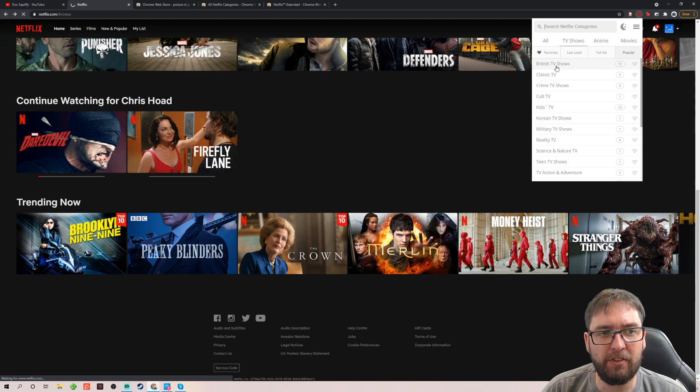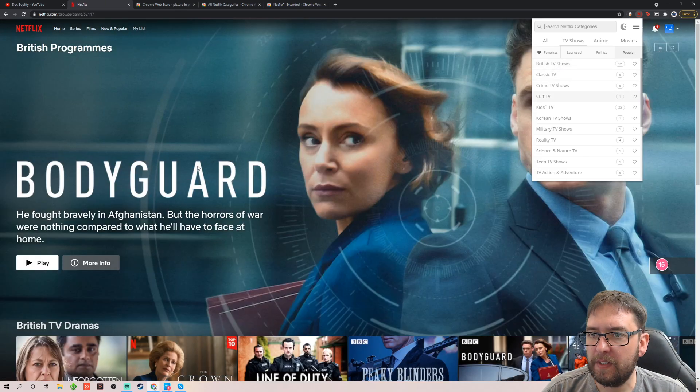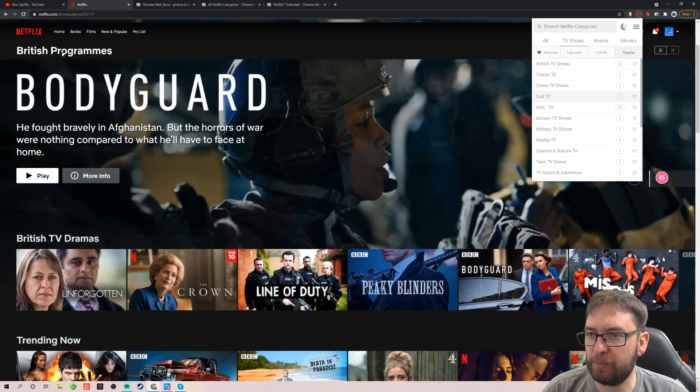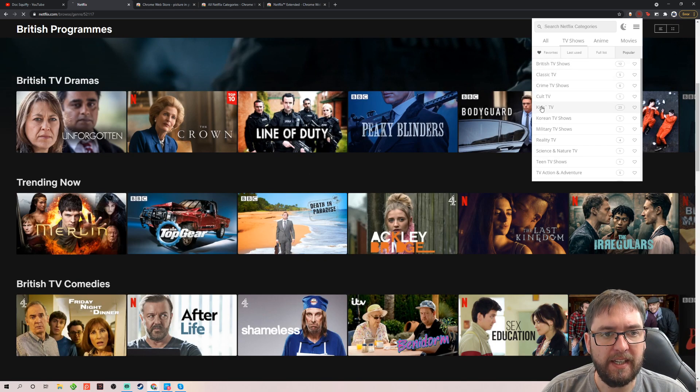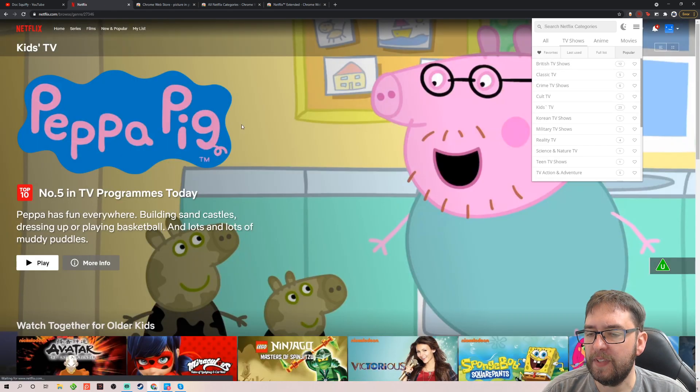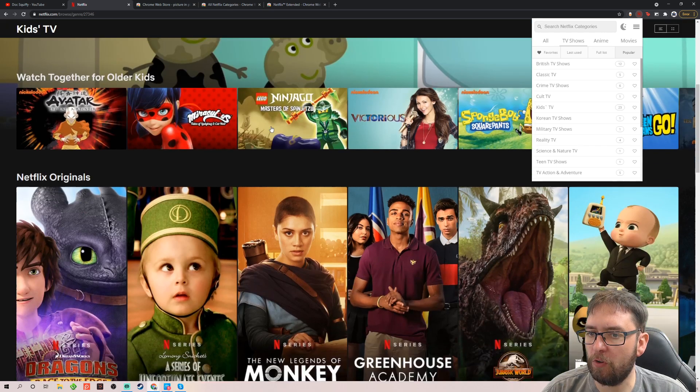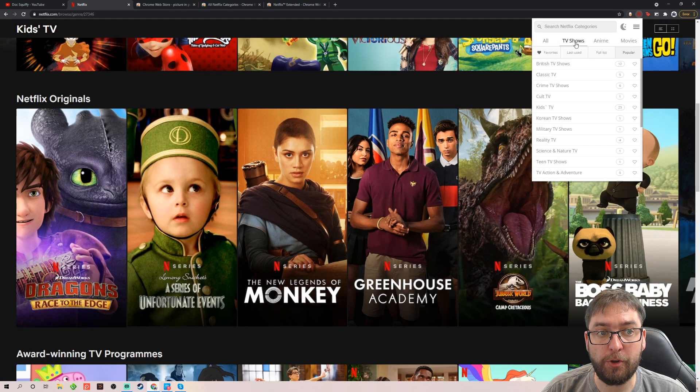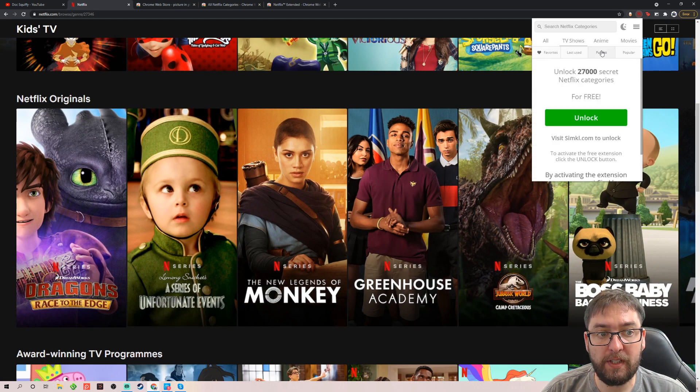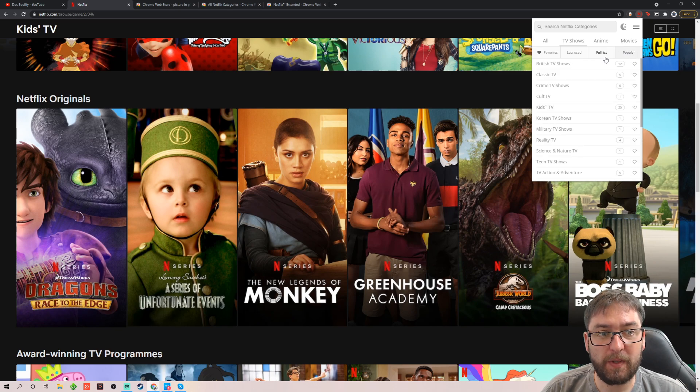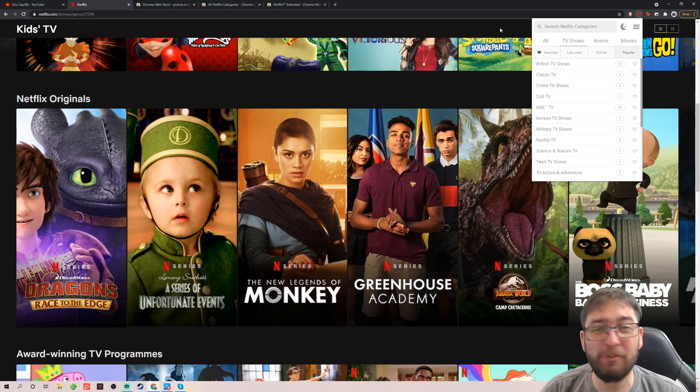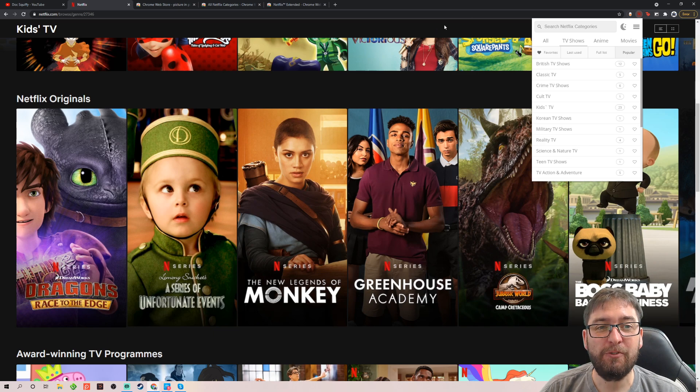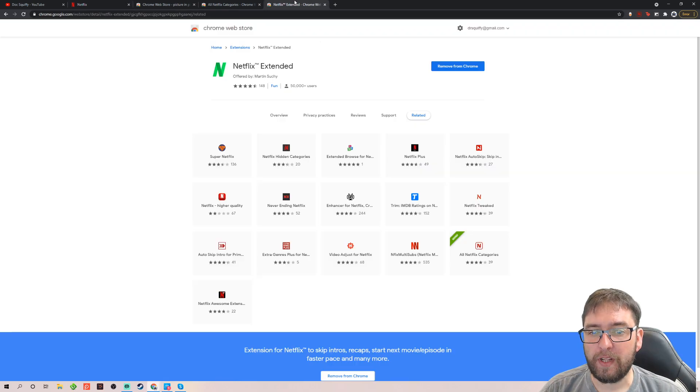Like we can click British TV shows. And it will find us British programs. British TV shows guys. Kids TV. And it does it all for us without having to type up the top there as well. You can favorite things. You can get a full list. Obviously unlock more there. But so much in here guys. So much. Really useful again. Really helpful.